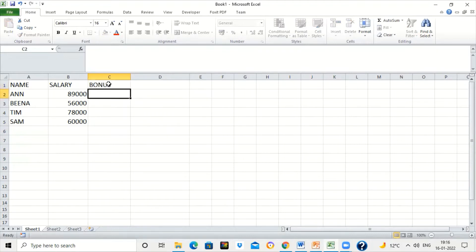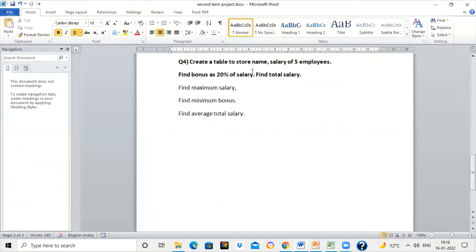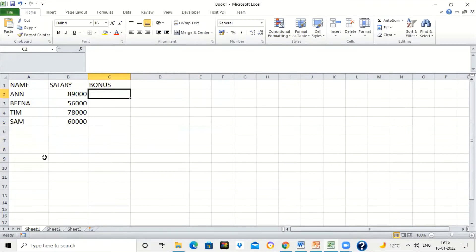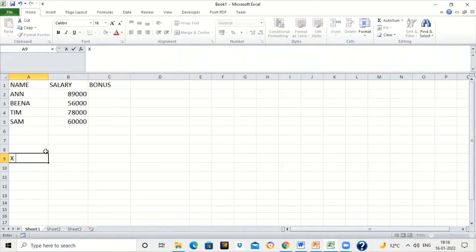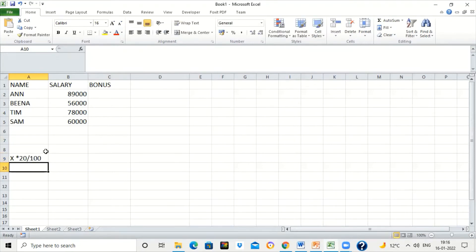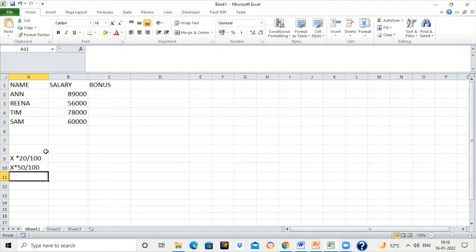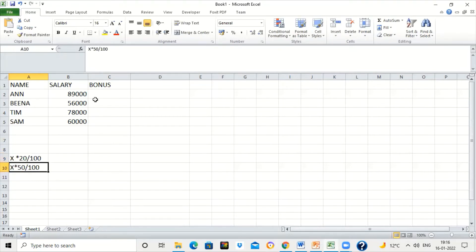Now I want to calculate bonus. Bonus is 20 percent of salary. To find 20 percent of any value, if X is any value, to find 20 percent of X we write X times 20 divided by 100. Similarly, if X is any value and we have to find 50 percent of X, we write X times 50 divided by 100. We will use this logic to find the bonus.